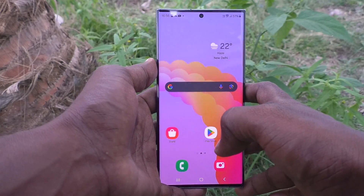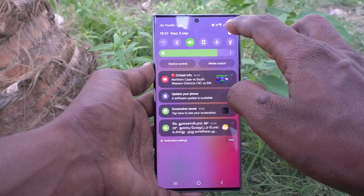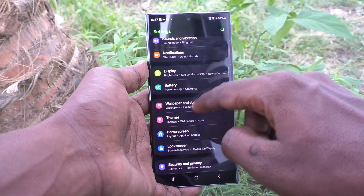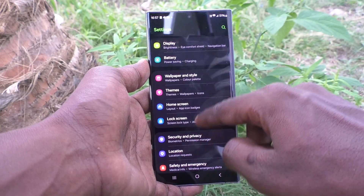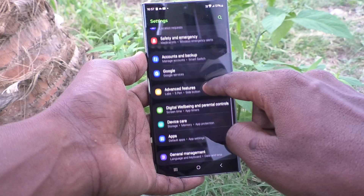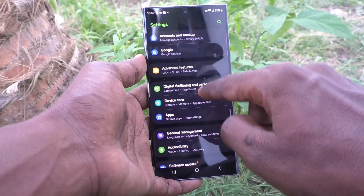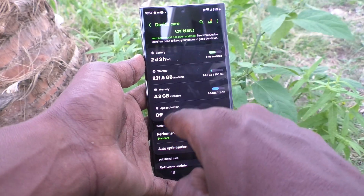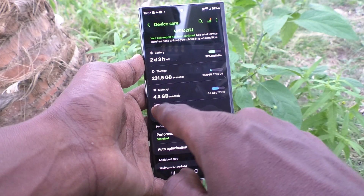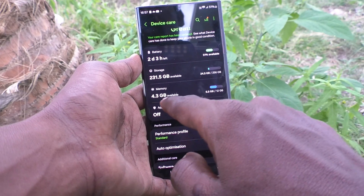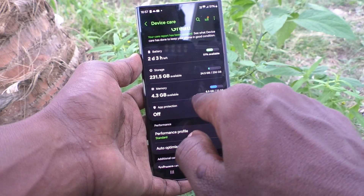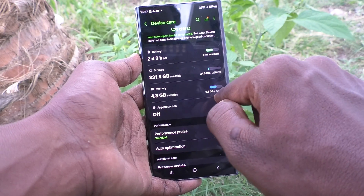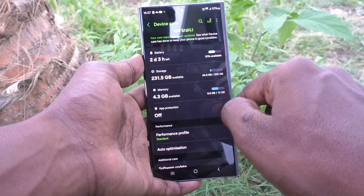First of all, go to the Settings of your phone, then go to Device Care. Here, check the Memory option. You can see 4.3 GB available out of 12 GB.